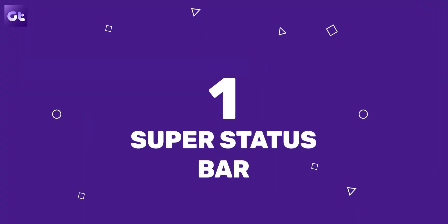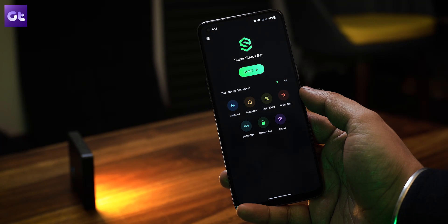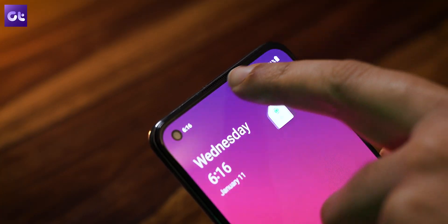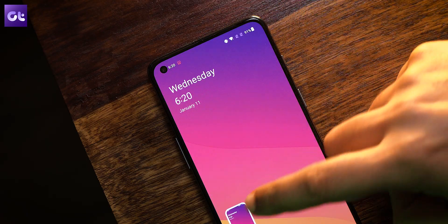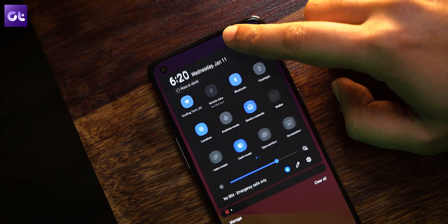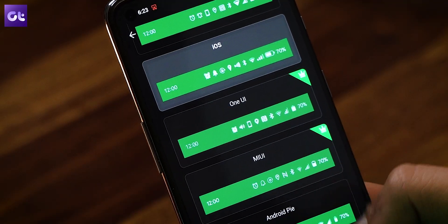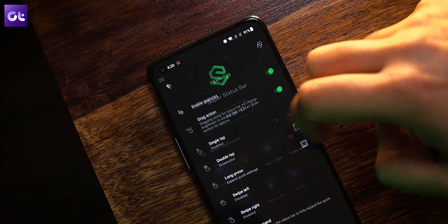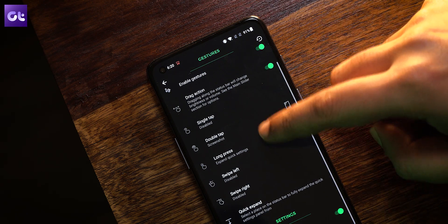Kicking things off, the status bar on Android devices hasn't changed a lot in recent times. Well, you can tune it as per your own liking using Super Status Bar. This app adds various functionality to your status bar. You can add gestures to control the brightness or volume, have tap gestures to launch different apps or toggle the settings, and even change the way notifications display on your screen. It's simple yet so functional that everyone will absolutely love it.